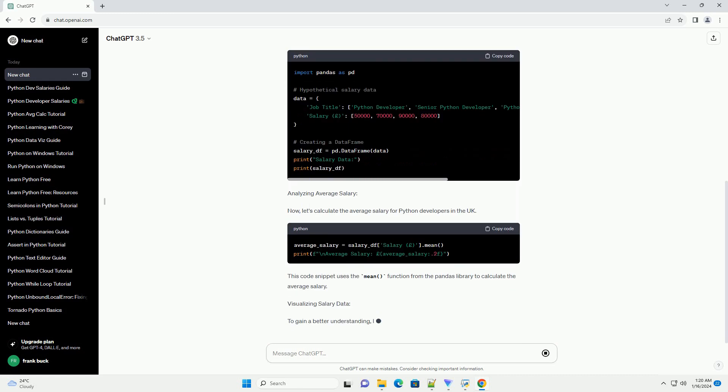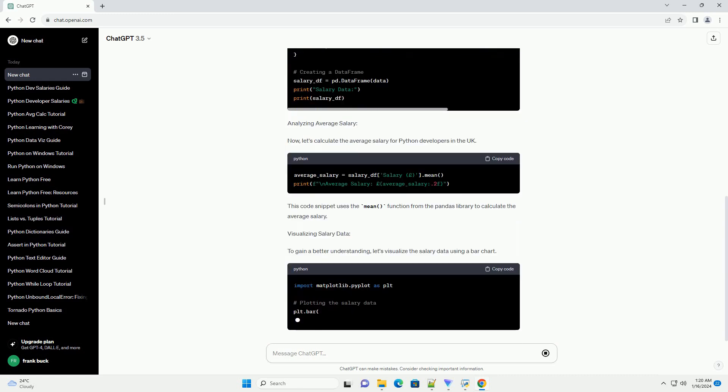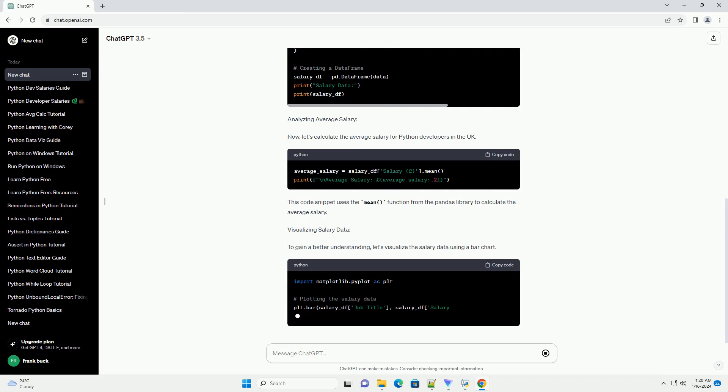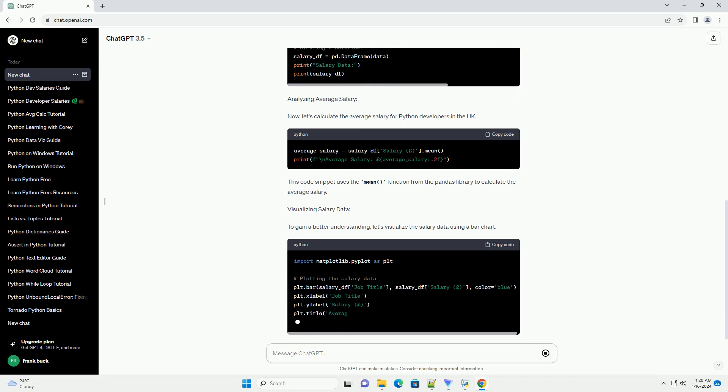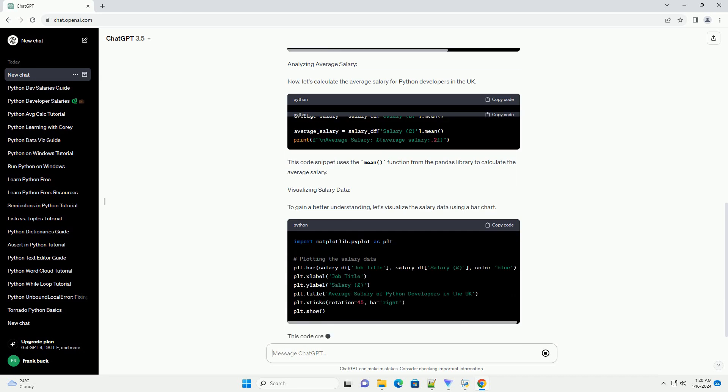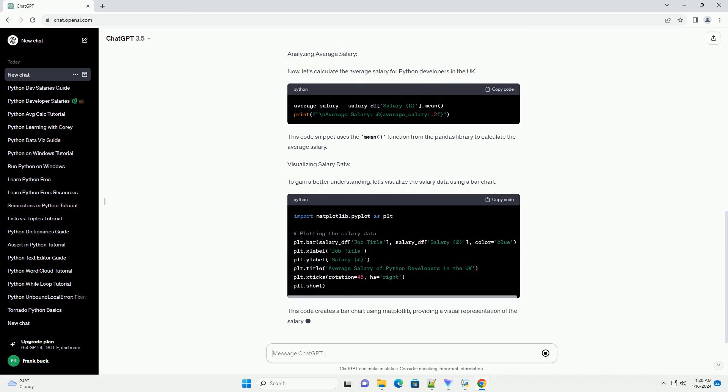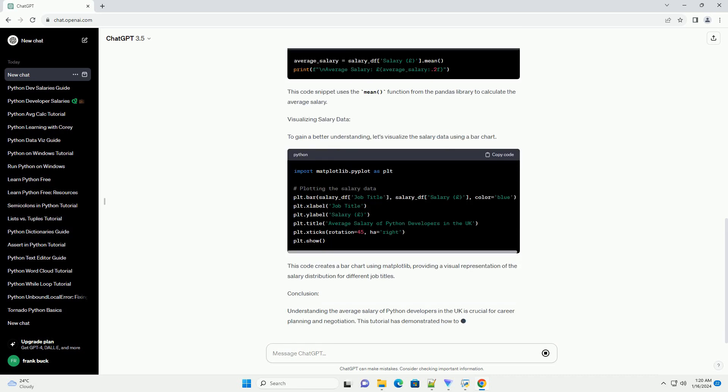Requirements: Before we start, make sure you have Python installed on your system. You'll also need the Pandas and Matplotlib libraries for data manipulation and visualization. You can install them using the following commands.